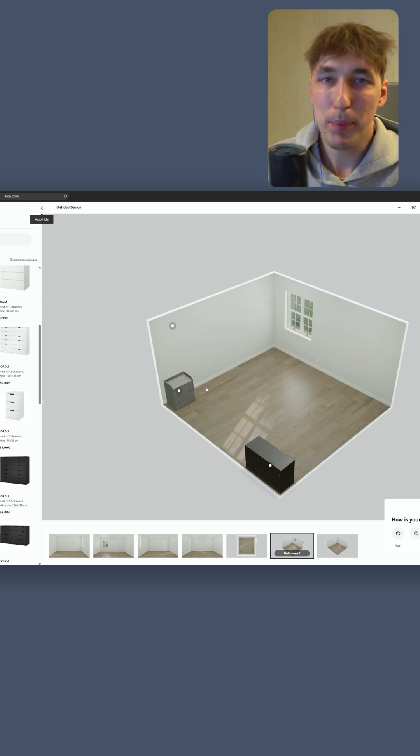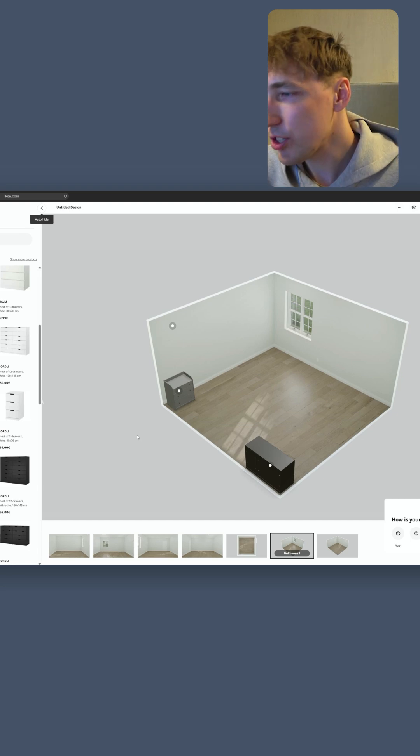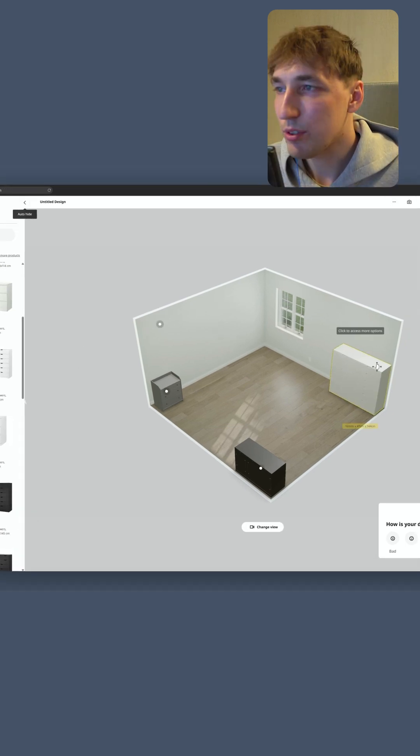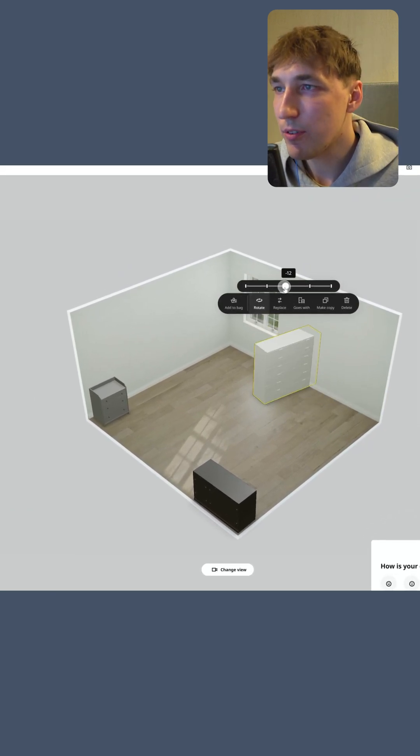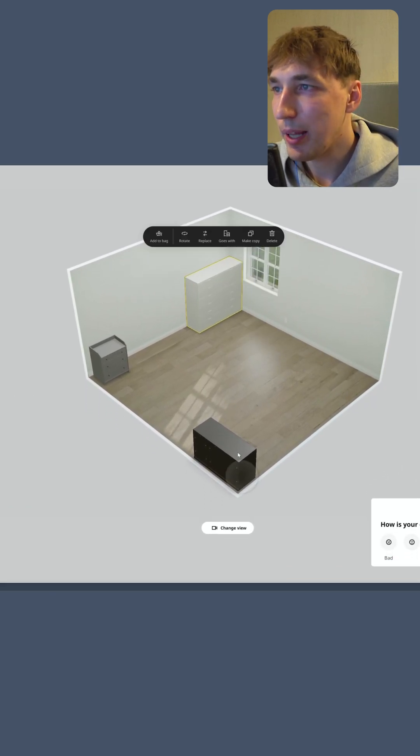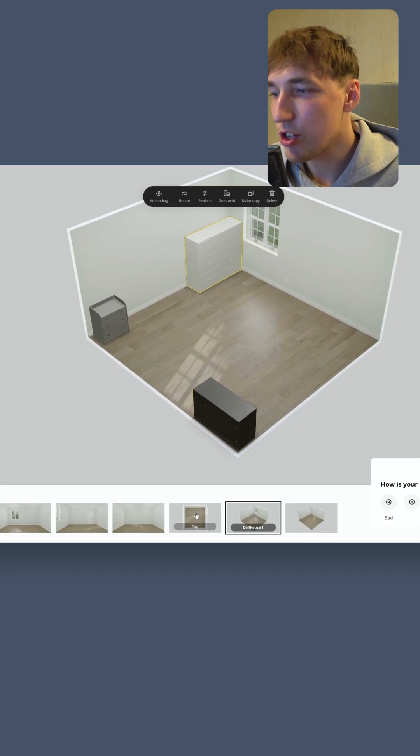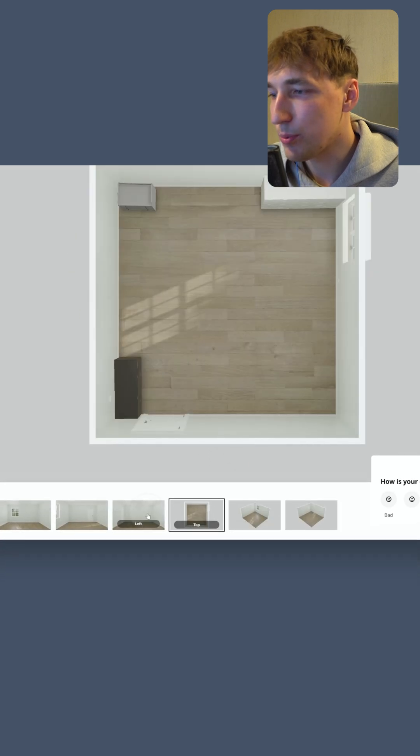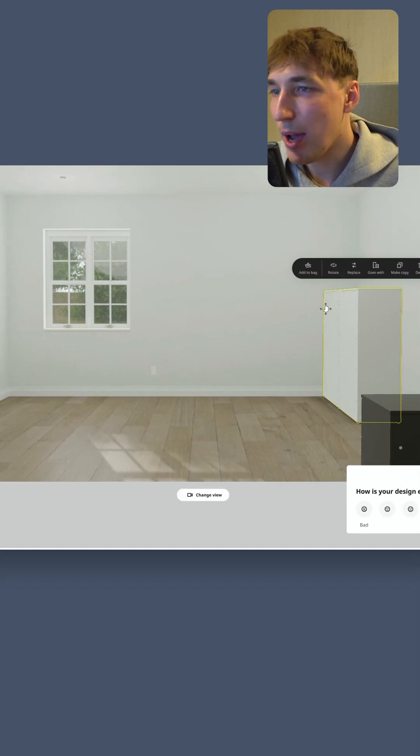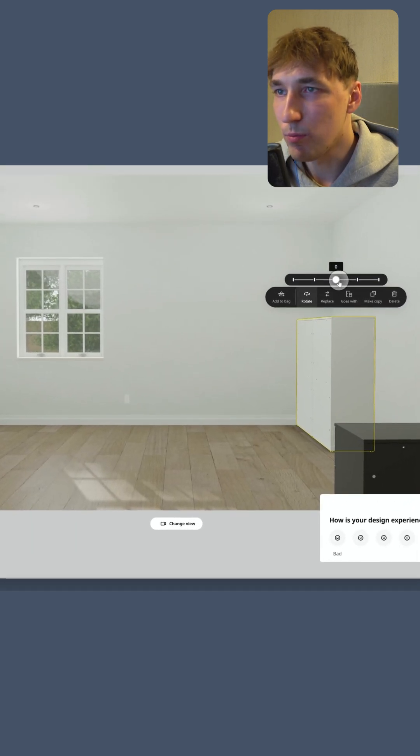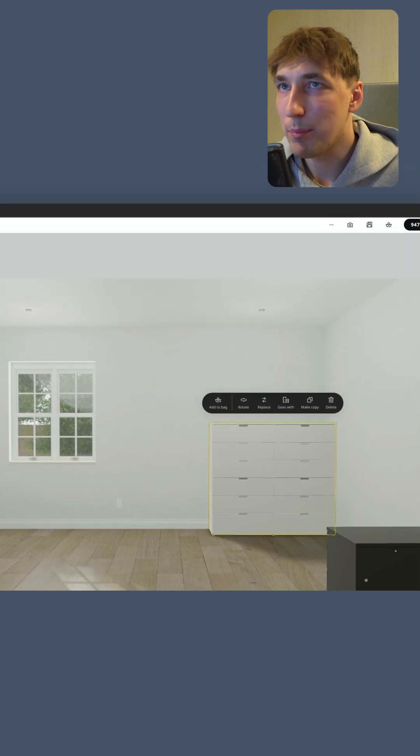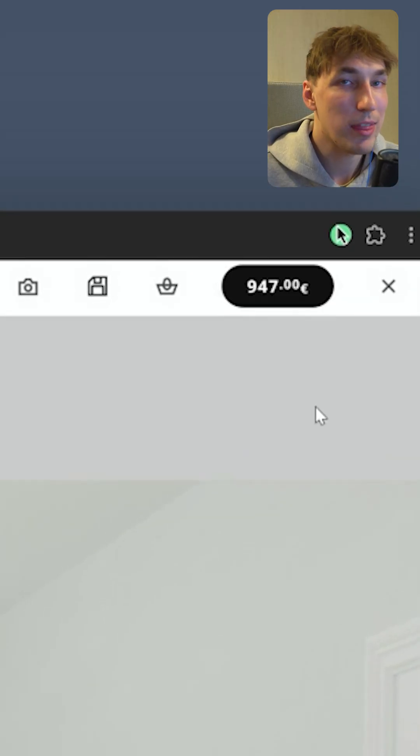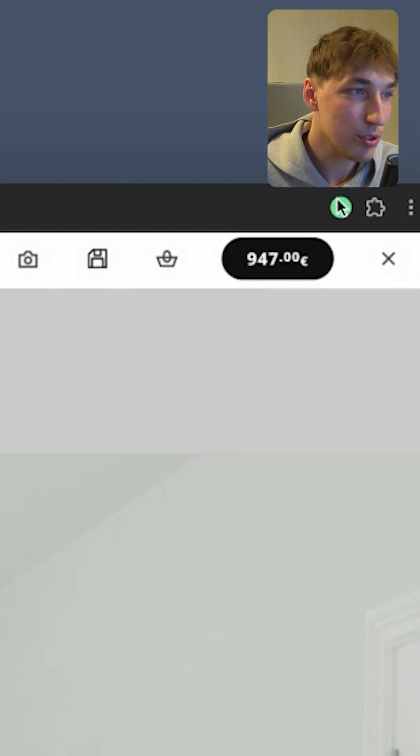It is built using 3js and you can customize your room, rotate stuff around, place them, change the views to be top left. Basically imagine how your room would look like before you make the big purchase of 1000 euros or even more.